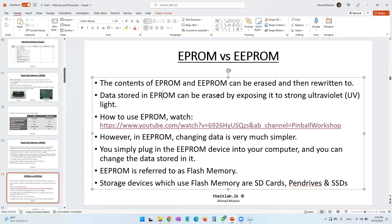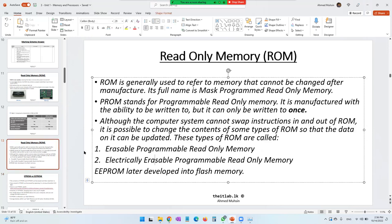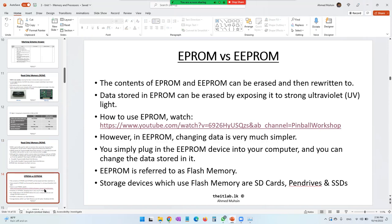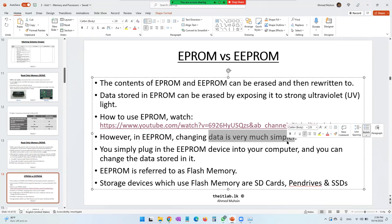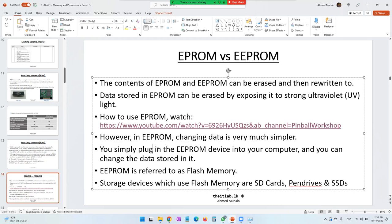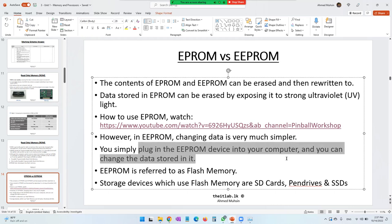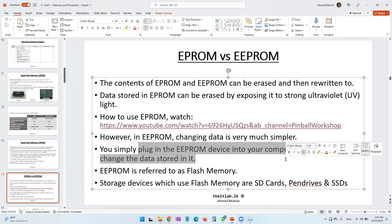EEPROM stands for Electrically Erasable Programmable Read-Only Memory. This device is also known as flash memory. Changing data in it is very much simpler and easier. You simply plug the EEPROM device into your computer, and you can change the data as needed — add files, delete files, modify files. It happens very fast and is a very easy process. EEPROM is referred to as flash memory.